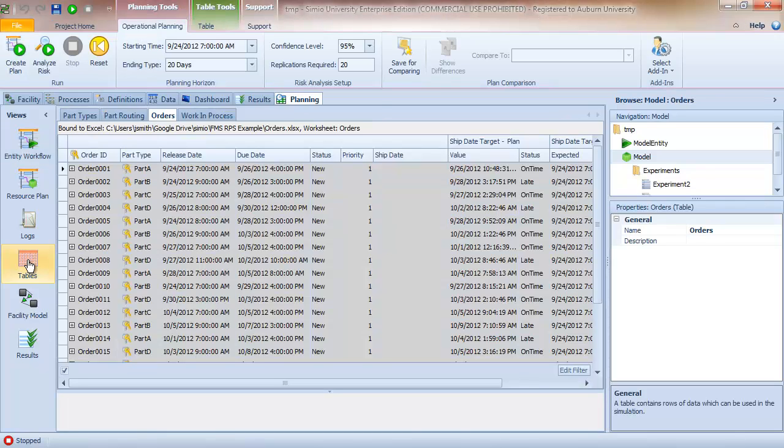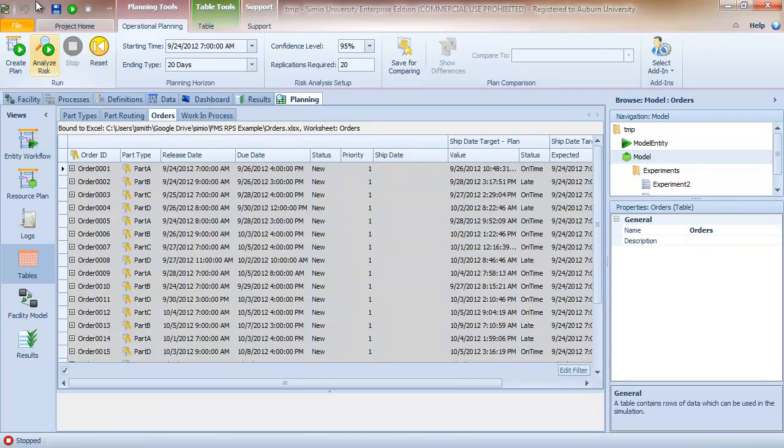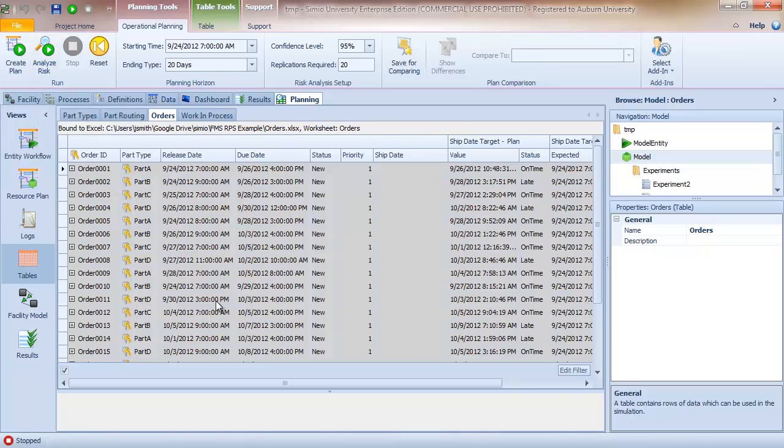So for now, we'll skip talking about the table view, but we'll come back to talk about that when we get to the risk analysis.